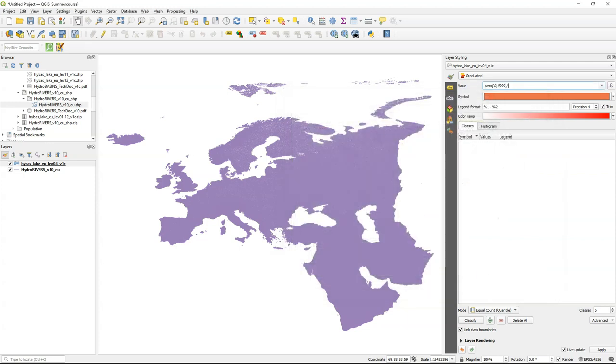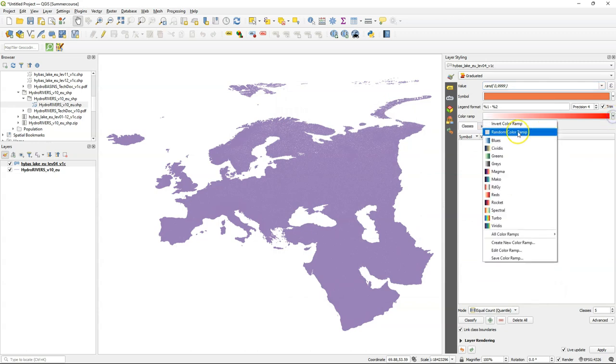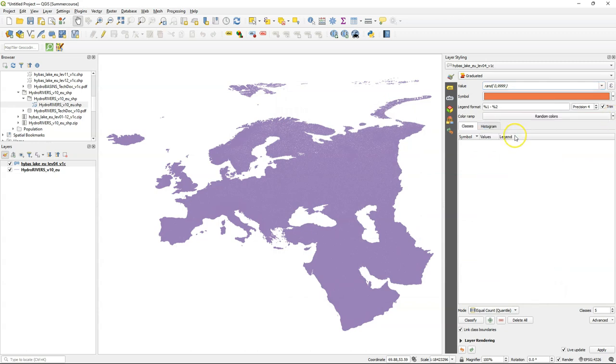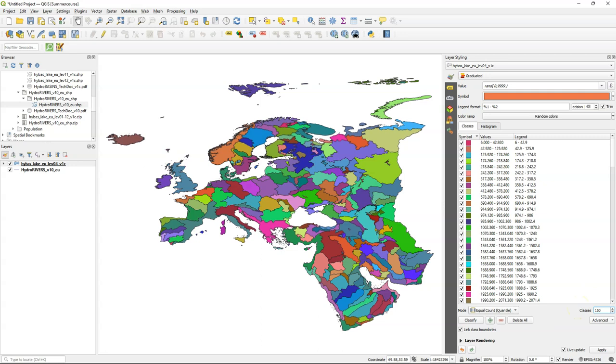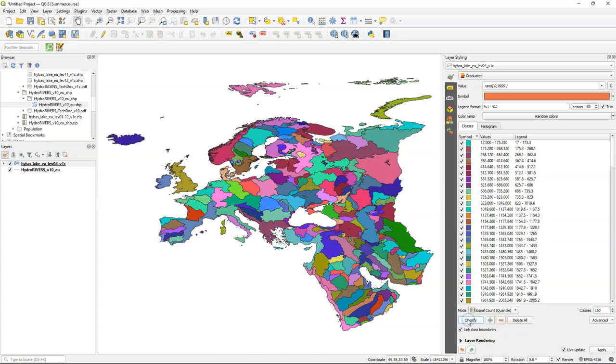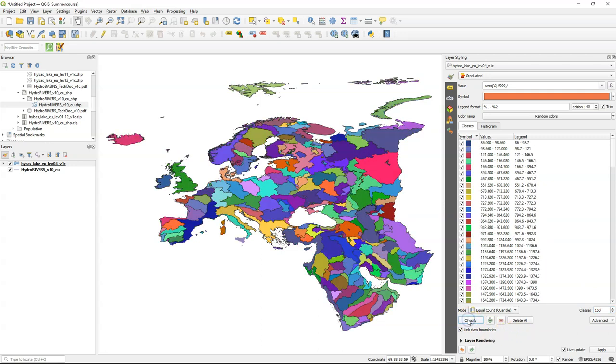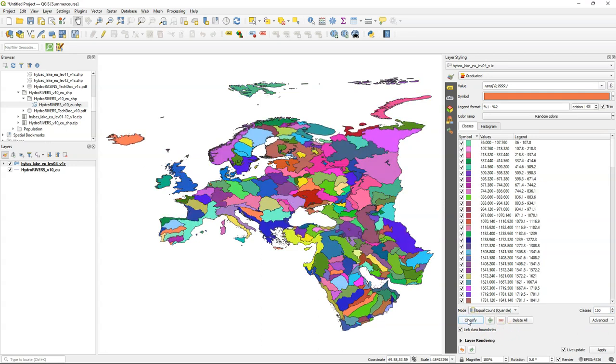And we change the color ramp to random colors. And then change the amount of classes to 150. And you see it's immediately applied. And every time we click classify or it has to redraw the canvas it will again sample random values. So in the end you need to make sure that the colors are nice when you export it to an image.